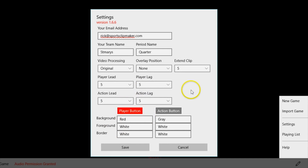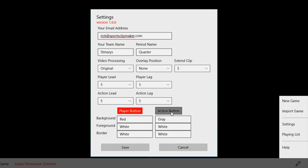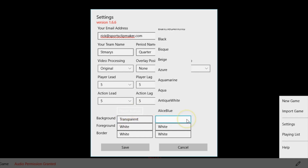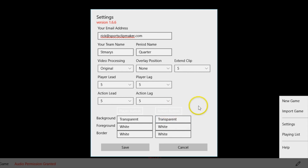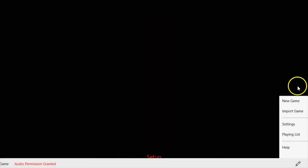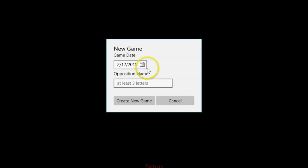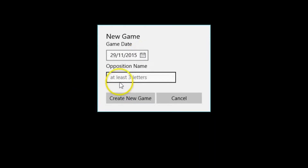The lead and lag time indicates the time in seconds before and after an event you wish to code. Additionally, adjust the colour of both your player and action buttons. You can also opt to use transparent buttons, allowing you to see through the buttons when viewing your footage. After saving your details, click New Game on the right-hand side of your screen and adjust the date and opposition name accordingly.